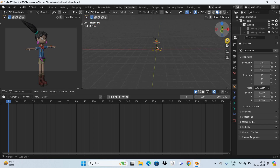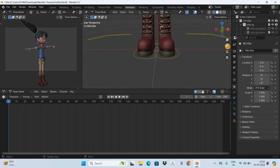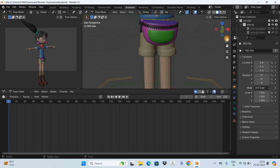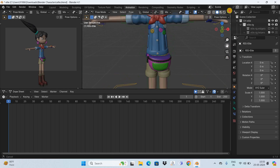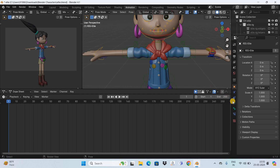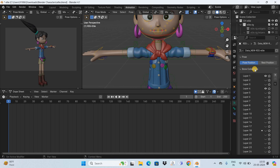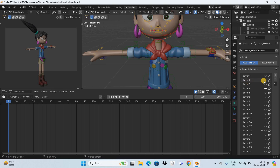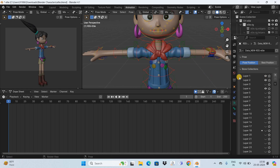Now let's zoom in on our character. We're going to activate the layer which contains the control points for the hand of the character. To do that, click on Object Data Properties. Inside Object Data Properties you'll find a section called Bone Collections, which contains a bunch of different layers with control points to control different parts of the character. The layer we're interested in is Layer 2, as it has control points for the hand. Currently Layer 2 is inactive, so activate it by clicking on the eye icon. The moment I activated Layer 2, a bunch of control points appeared on the hand of the character.